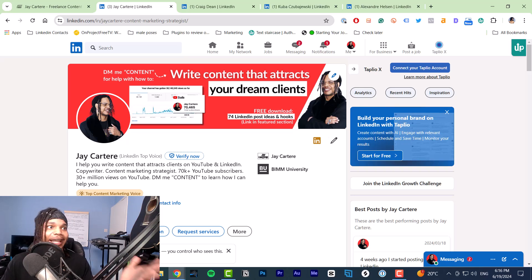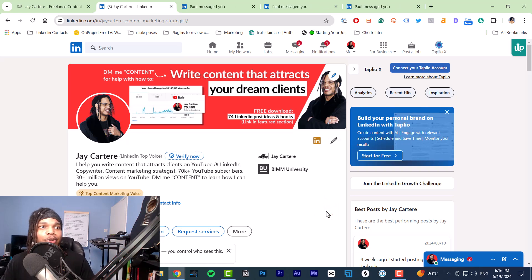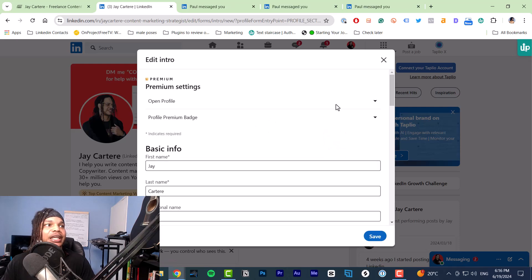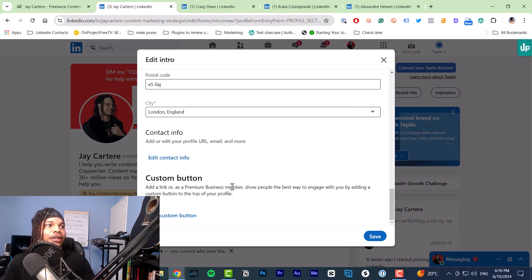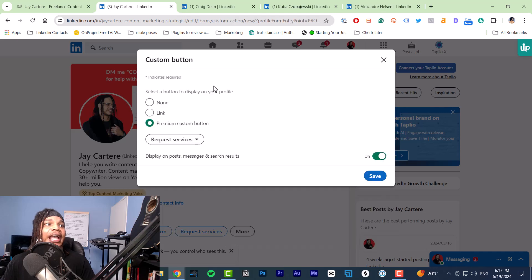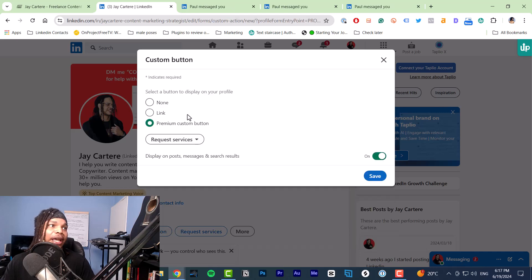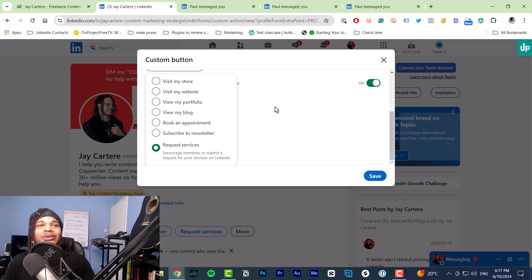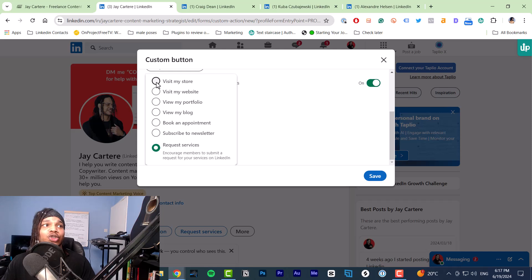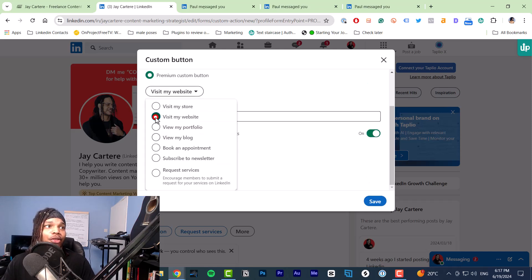Here's how to actually add your custom link. First go to your profile, click the pencil icon, then scroll down and you'll see 'Edit custom button' — click that. Here you'll be able to add your link. For the custom button type, I would not use the preset options.